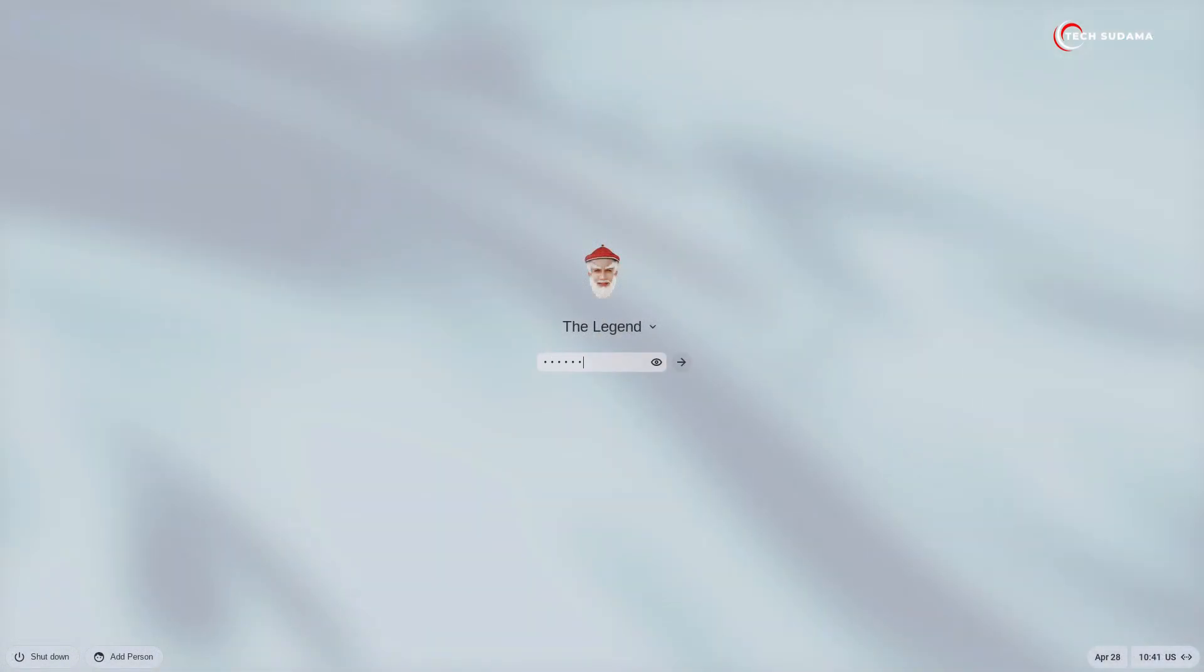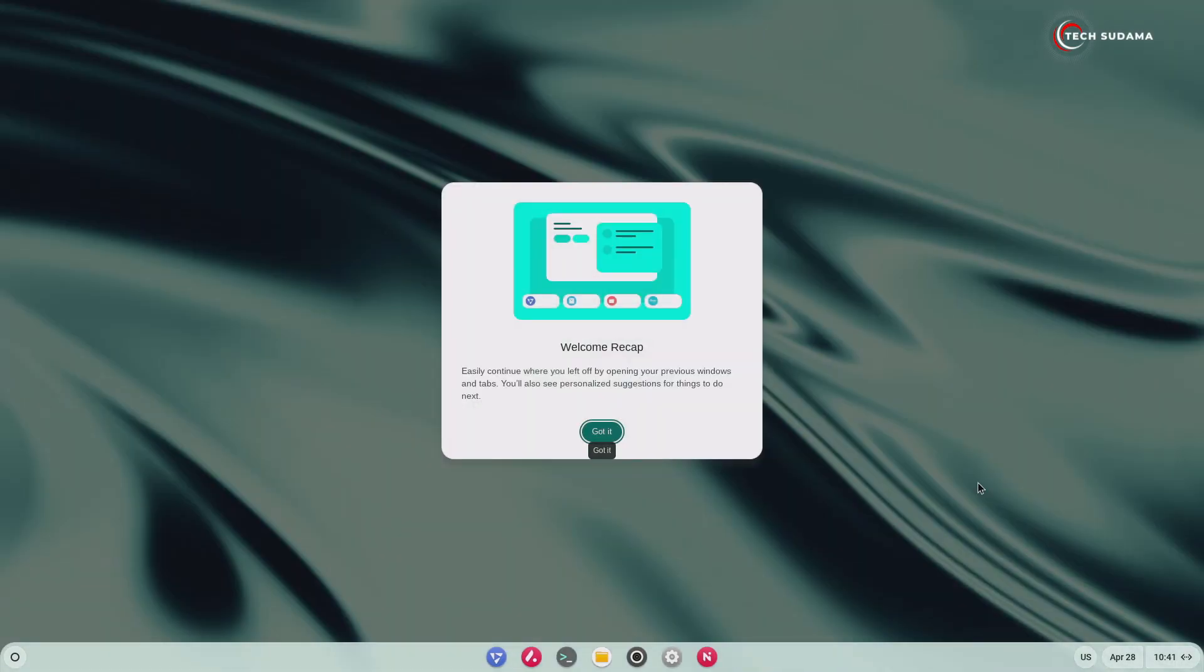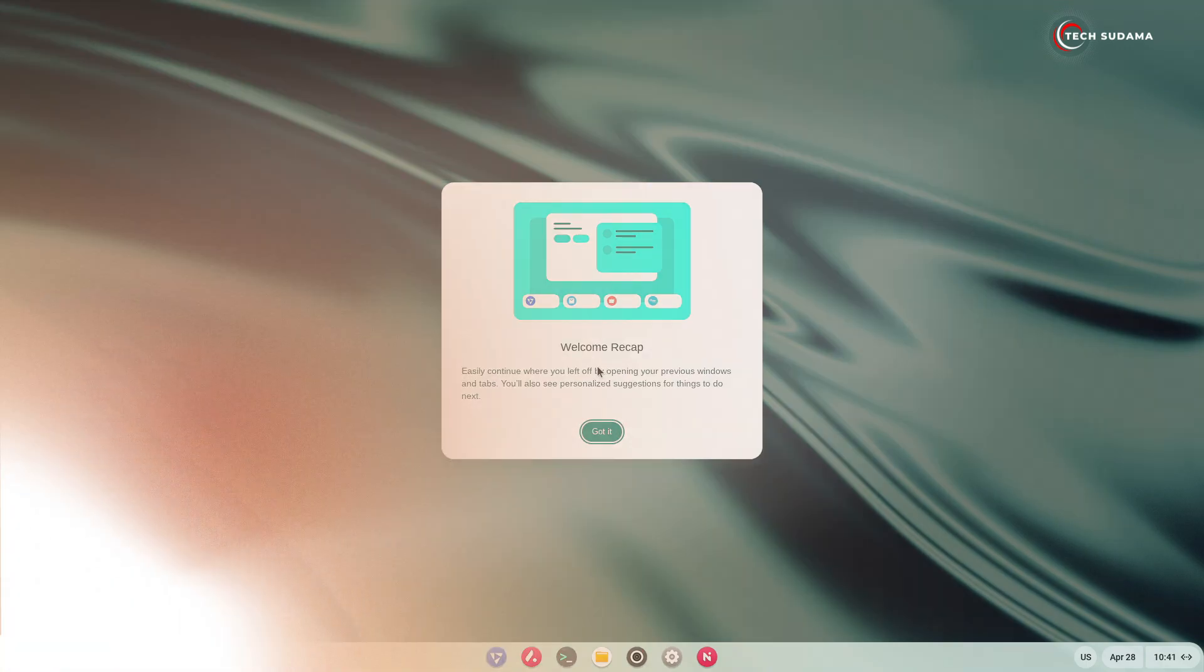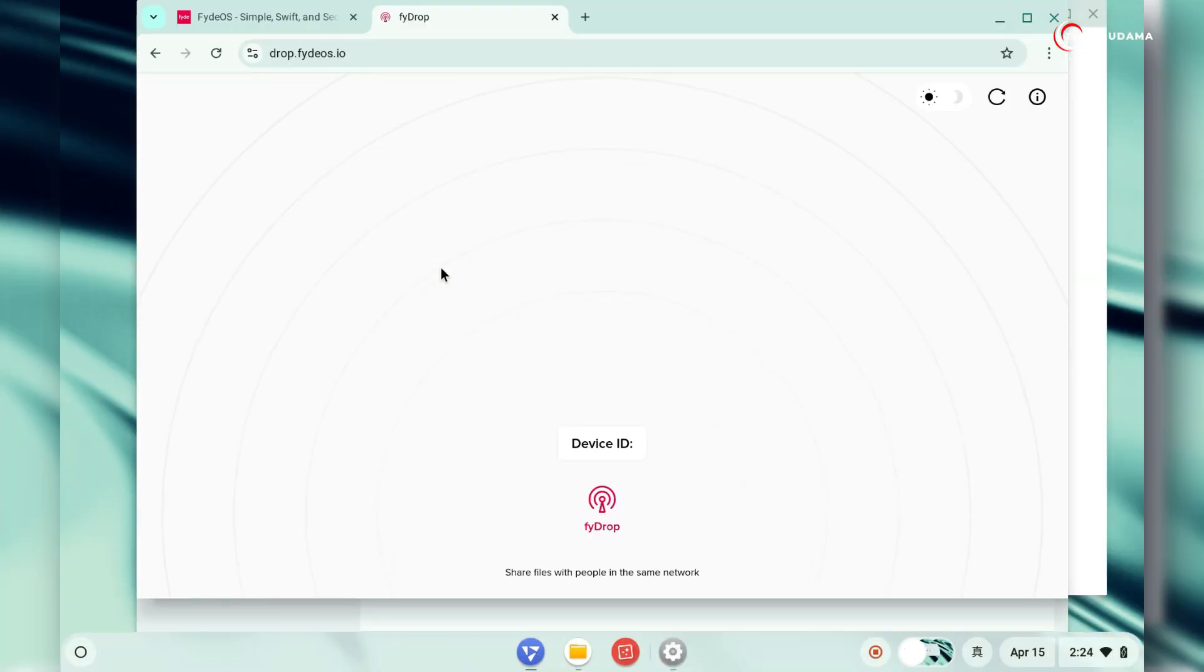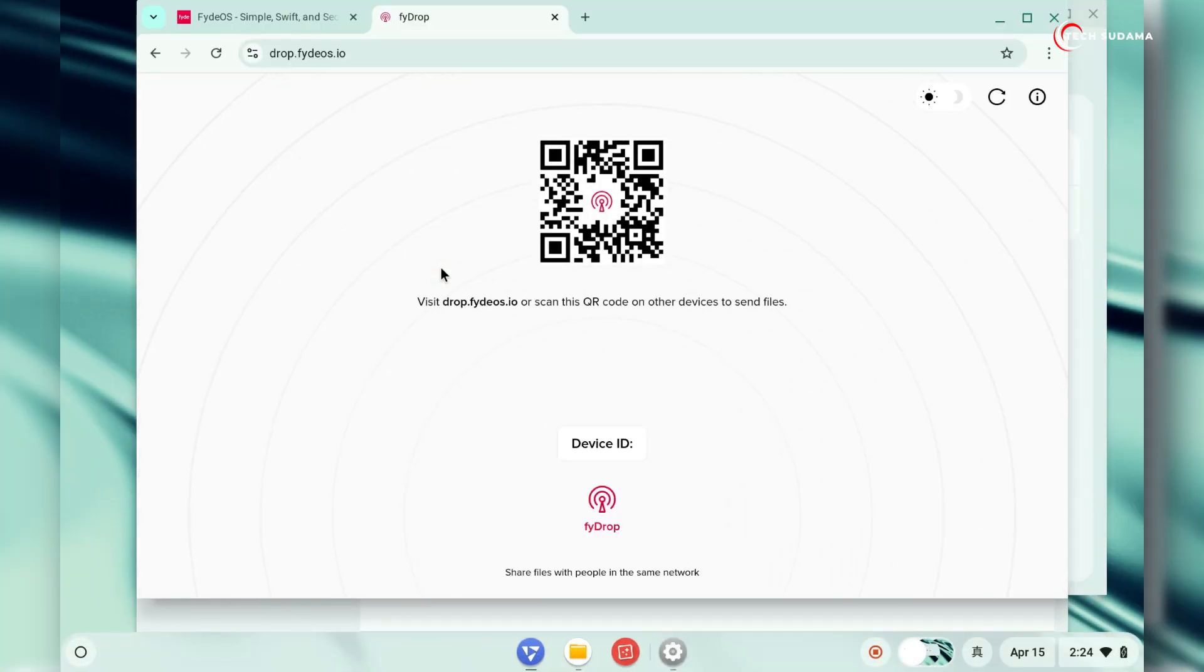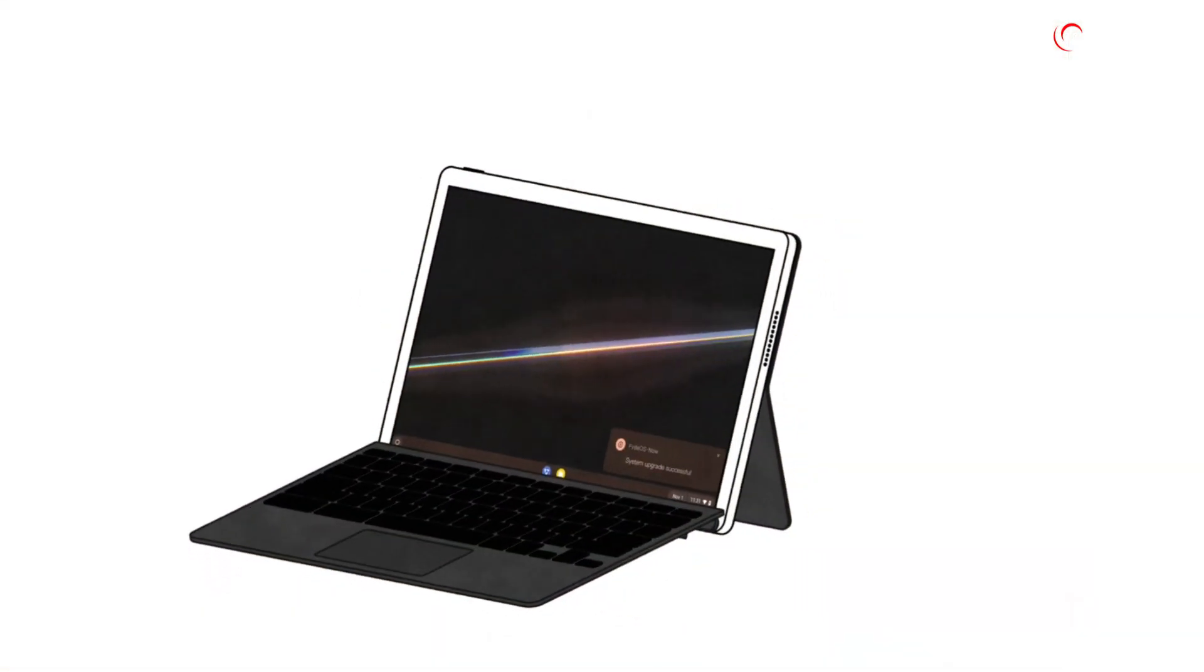FydeOS 20 introduces a thoughtful new feature called Work-On Recap. Upon starting your device, you will see a visual overview of the windows and applications you had opened in your previous session. With a single click, you can restore your entire workspace exactly as you left it.